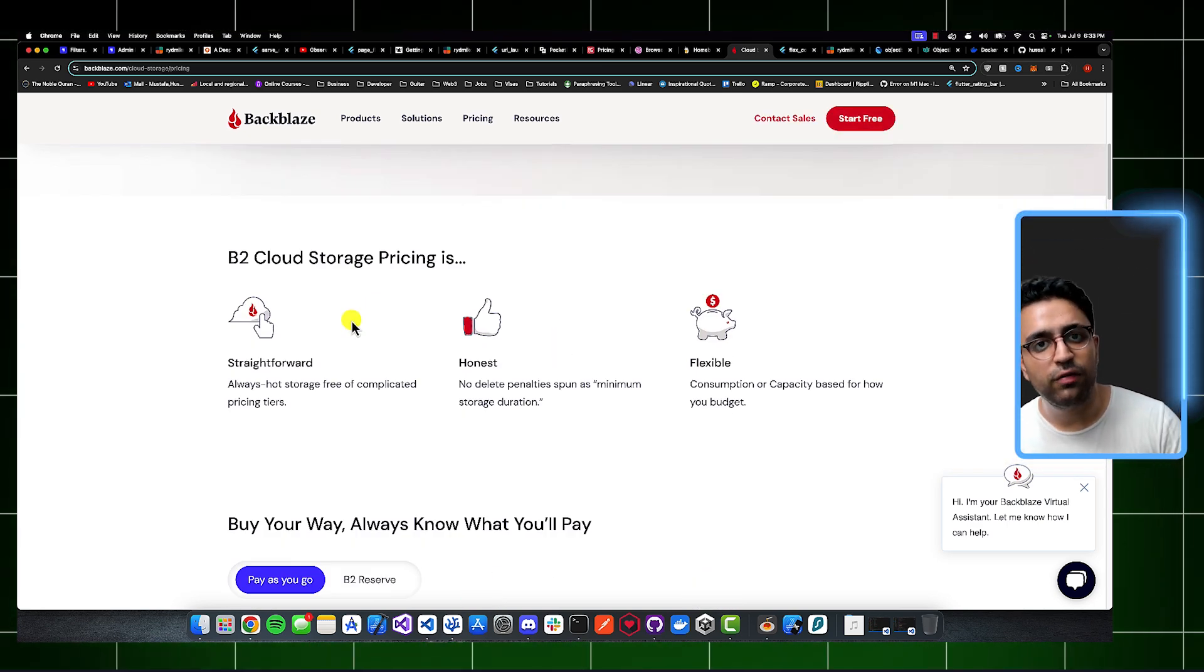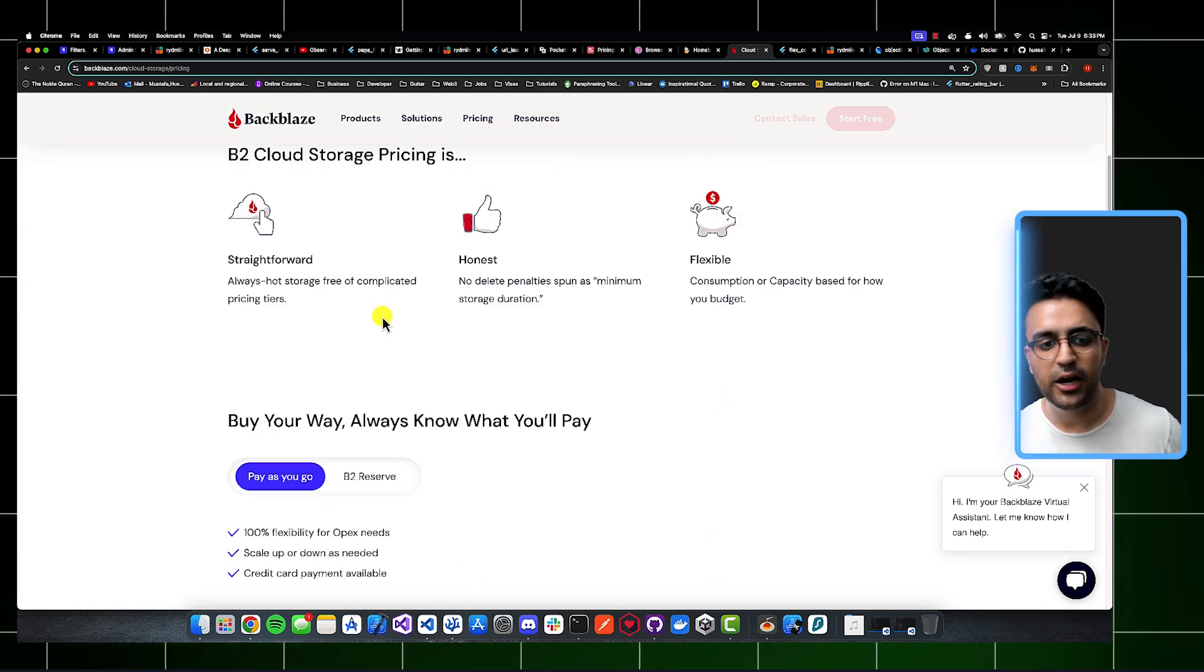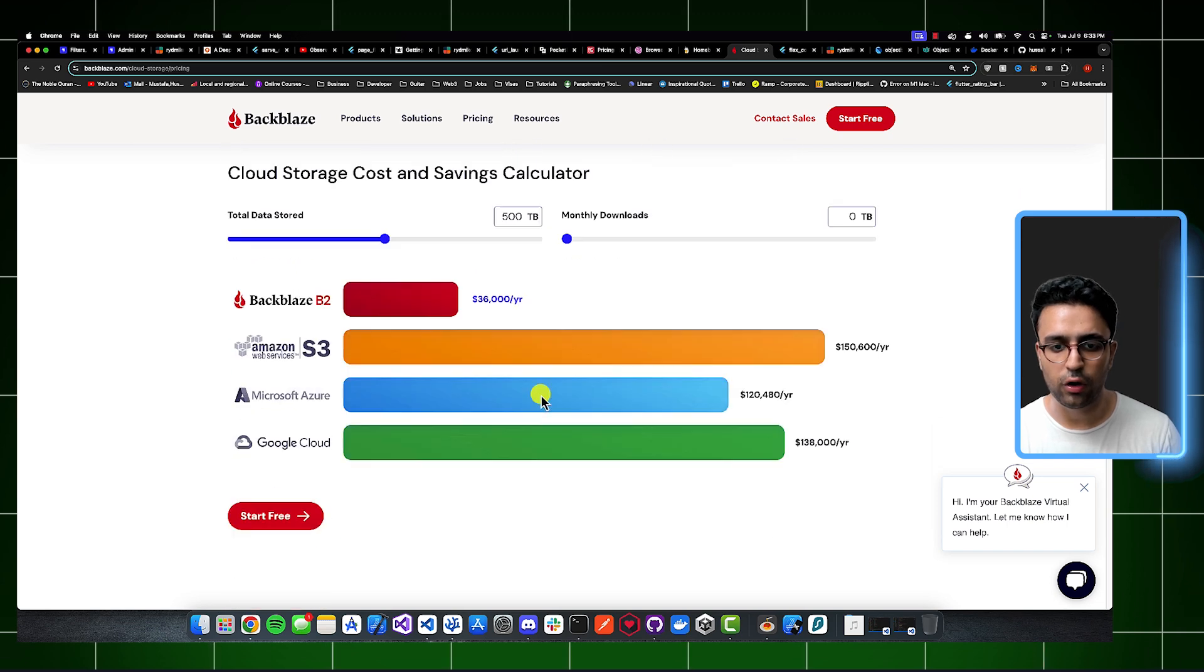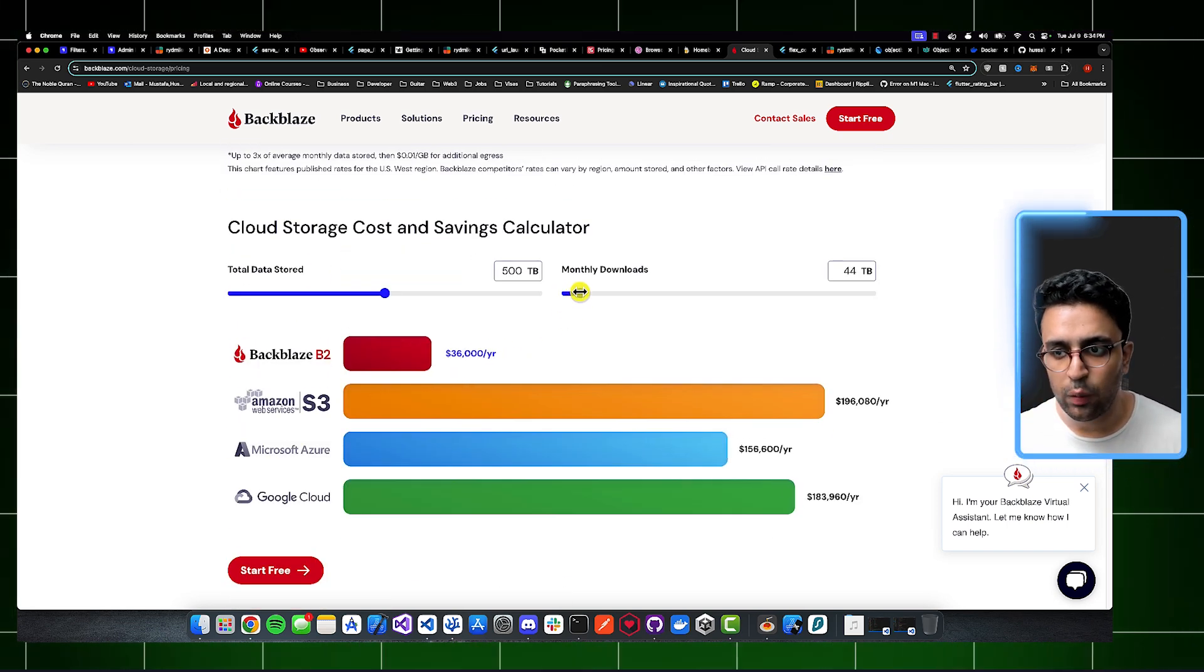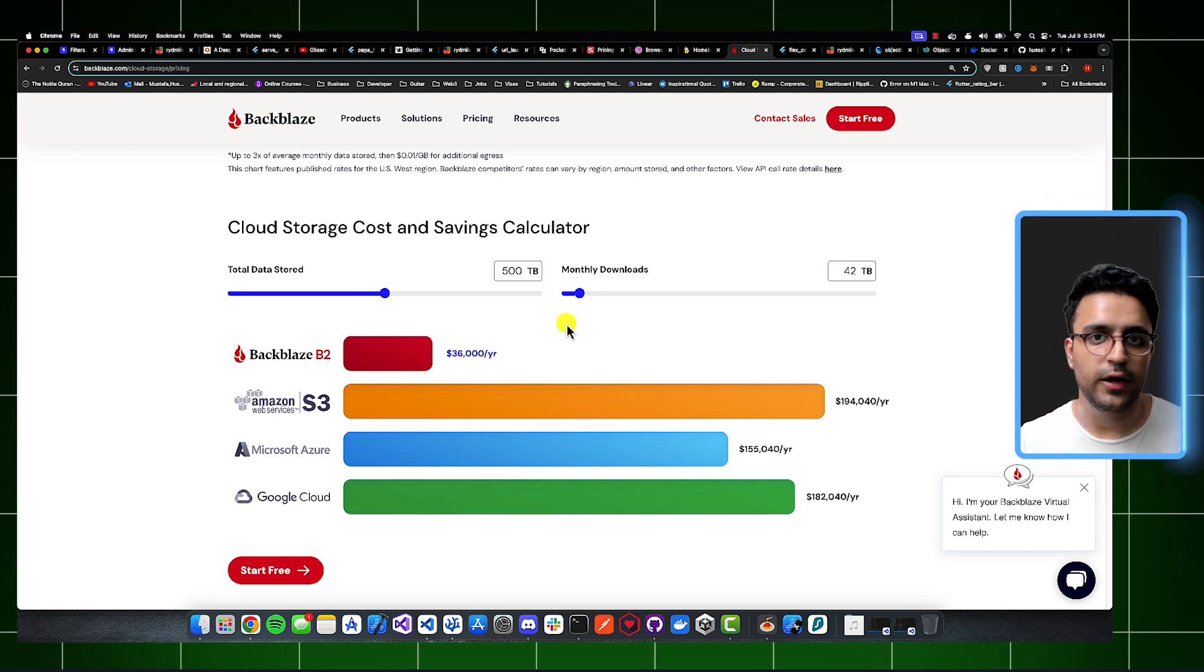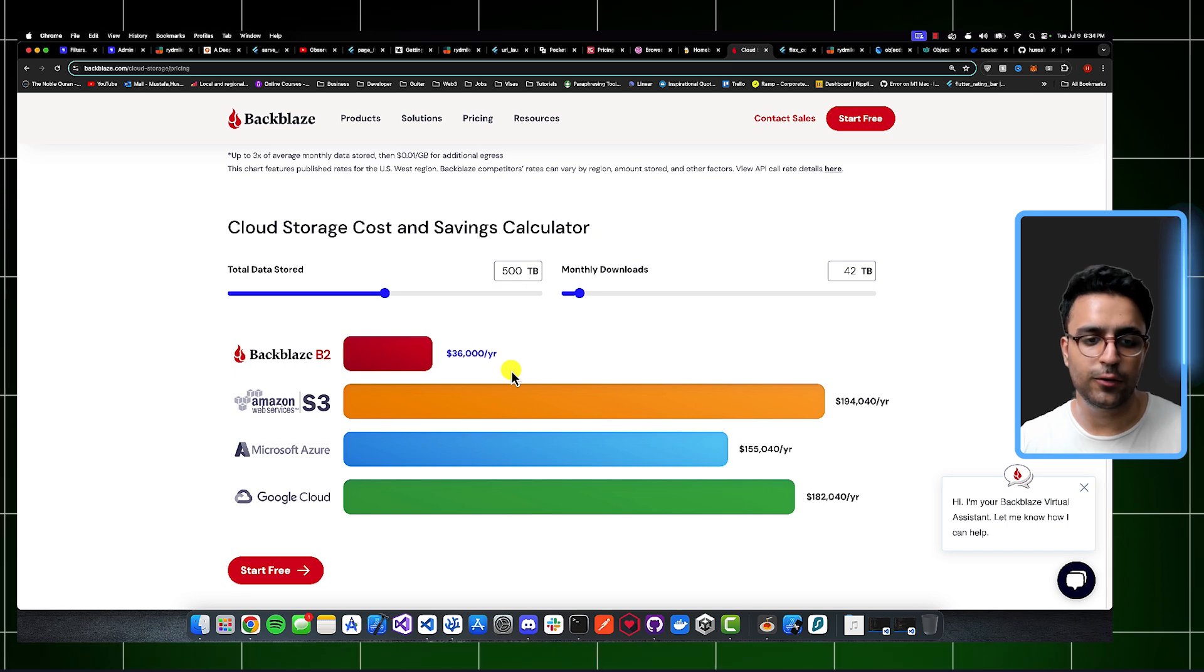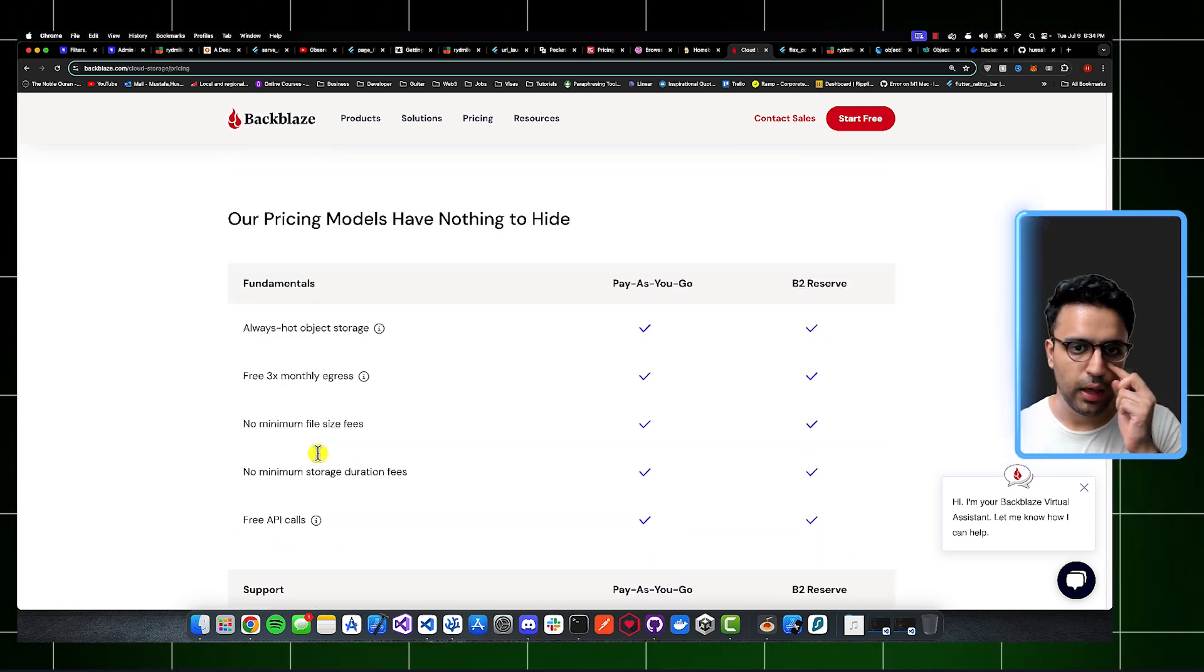So one of the reasons I like Backblaze is because they offer great pricing. But another reason for that is that they have the ability for you to compare costs of how much data you would be storing, how much monthly downloads would be happening, and how much that would cost you to store that data on Backblaze, as opposed to other platforms that give you cloud storage, such as Amazon Web Services, Microsoft Azure, or Google Cloud.